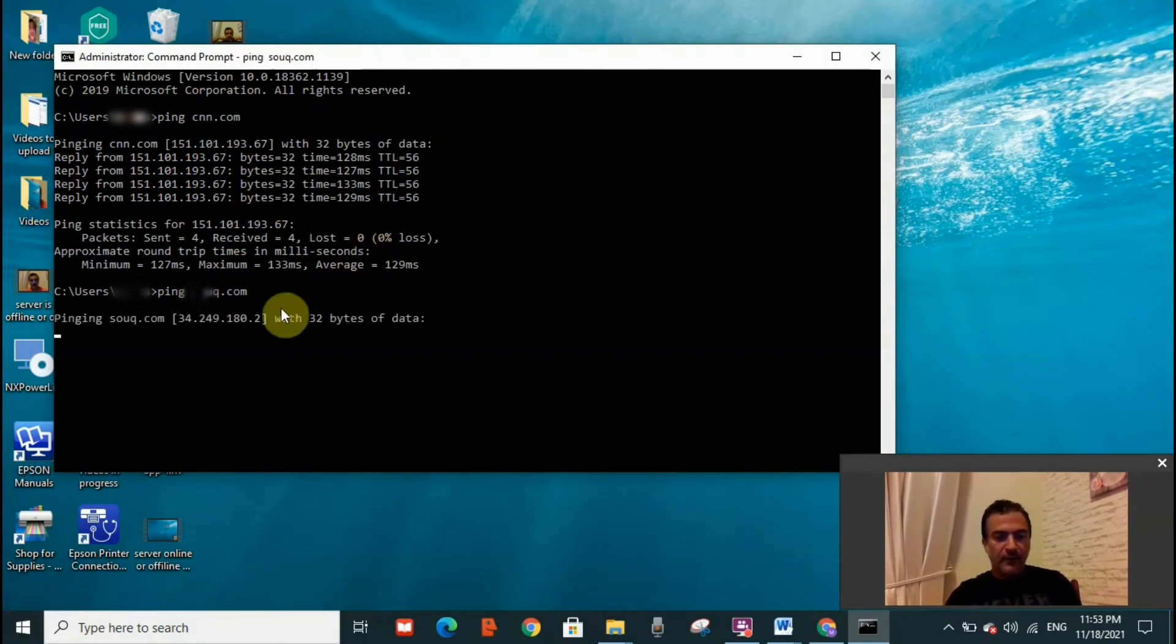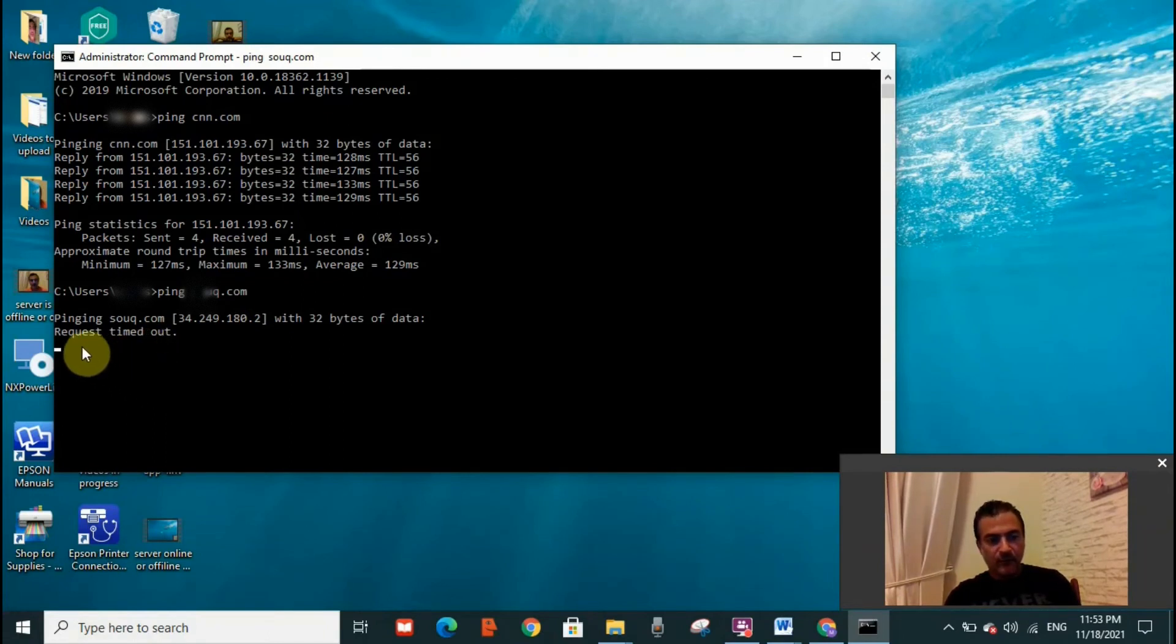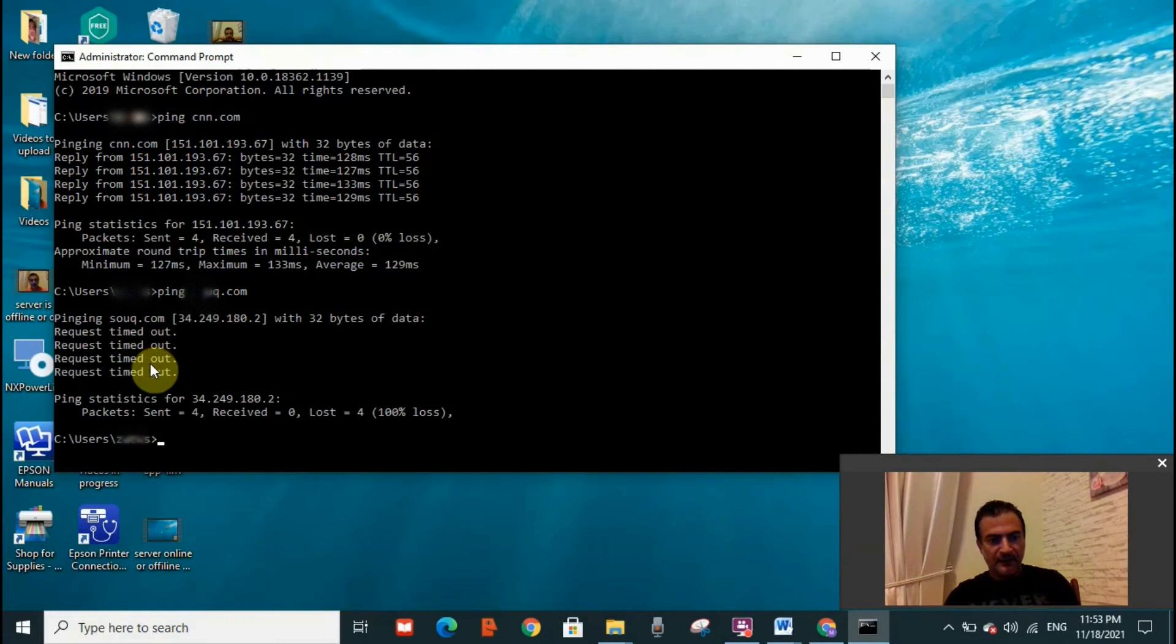Now we see that it is taking time for information to be displayed and we see here 'request timed out'. Now this message should come four times because there are four packets.